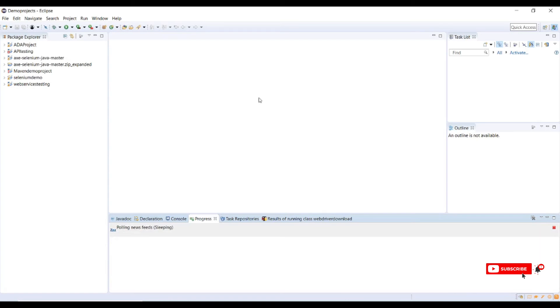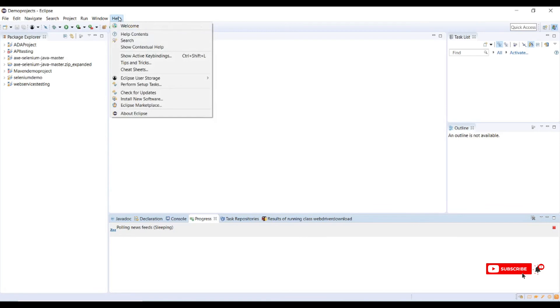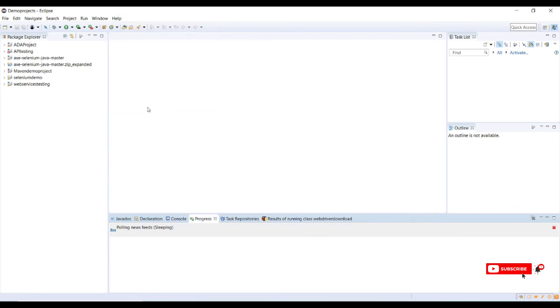To check whether this Cucumber plugin is installed or not, again go to Eclipse and click on help, click on Eclipse Marketplace.